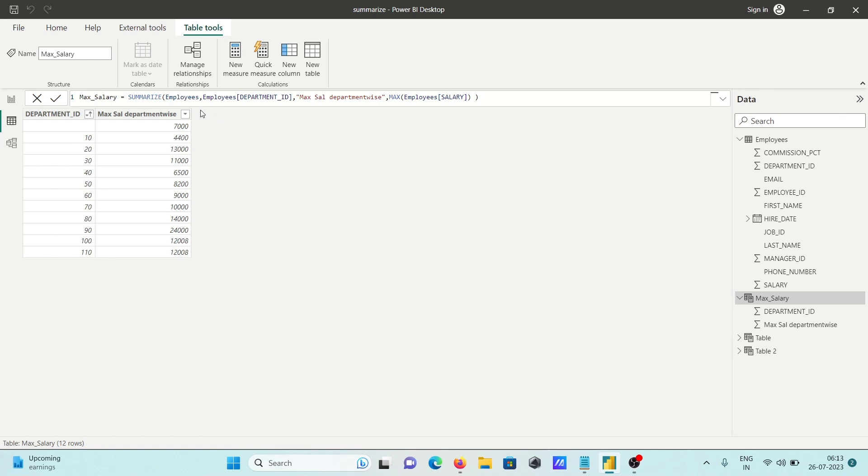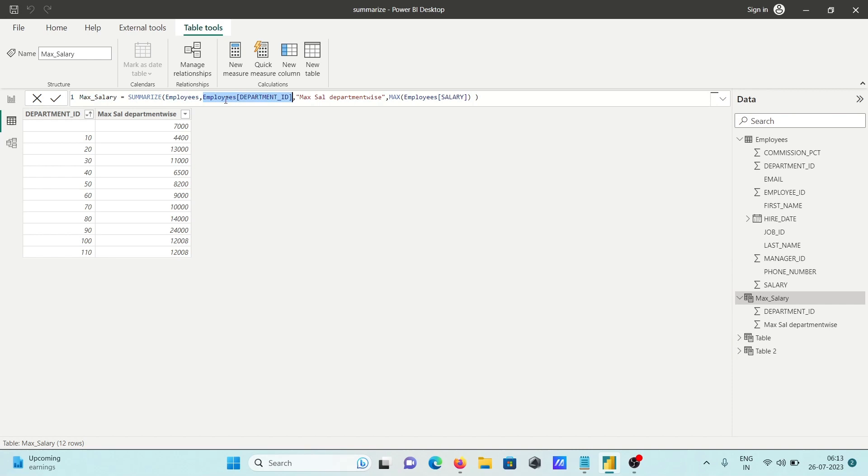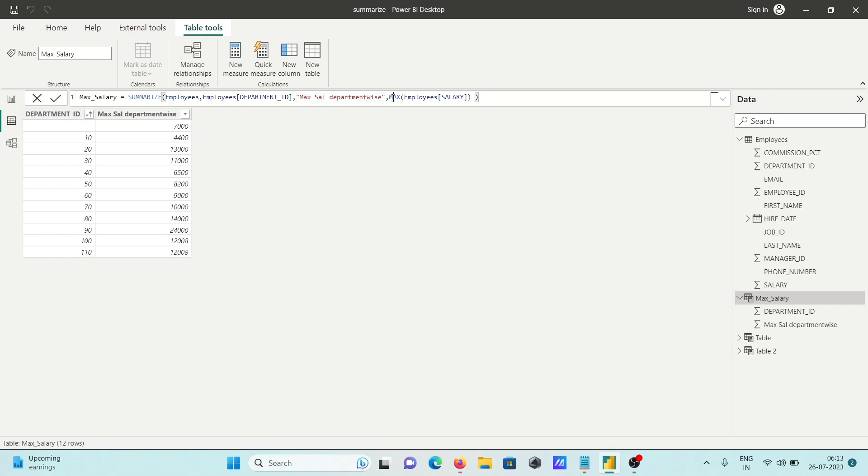Let me recap: SUMMARIZE is the function. First you give the table name, then the table column you want to group by - here I'm grouping by department ID. This creates a new column using an aggregate function like MAX. This calculates the maximum for employee salary. Whatever calculation you do displays in the new column.